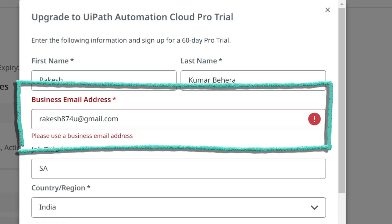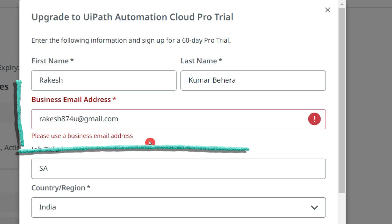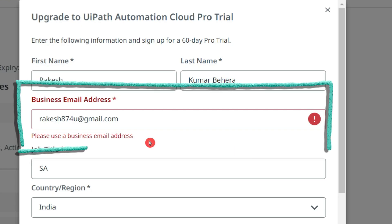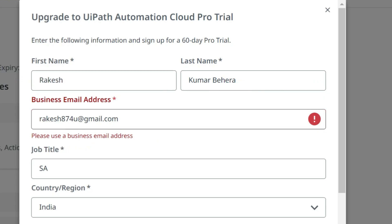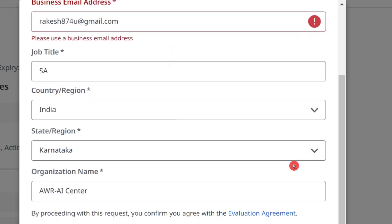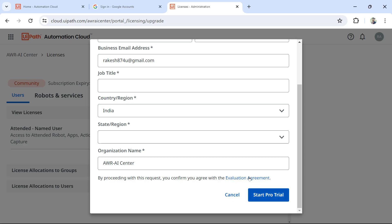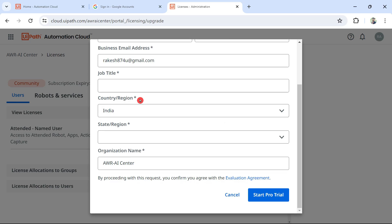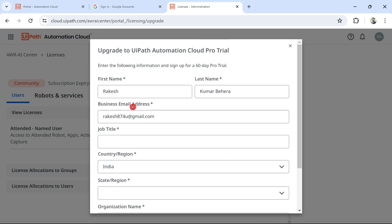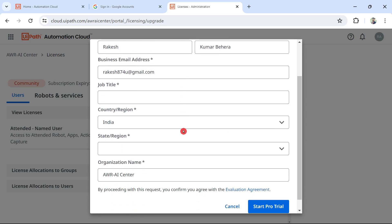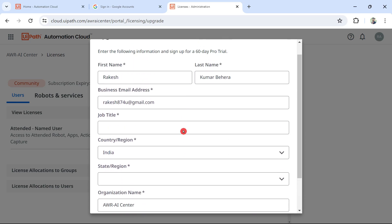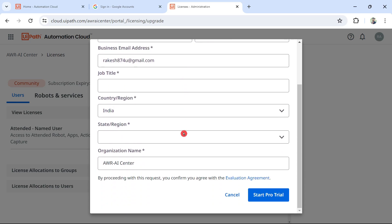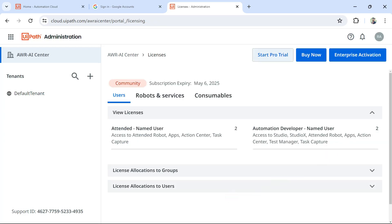What it says is 'please use a business email address'. Check with your company if you could use your business email address. If so, you can just enter your business email address and start the Pro trial. Once you have filled the form properly and you have used the business email address after you have taken permission from your company and start Pro trial, once this is activated - I'm not going to do it now.